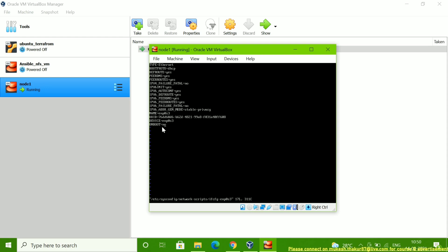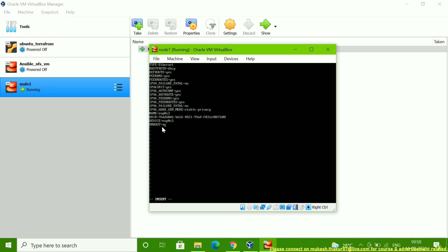ONBOOT=no means when you are booting or rebooting the system, it will not assign any IP — that's why the server is not coming onto the network. What you have to do is edit this option and change it from NO to YES, then save the file.